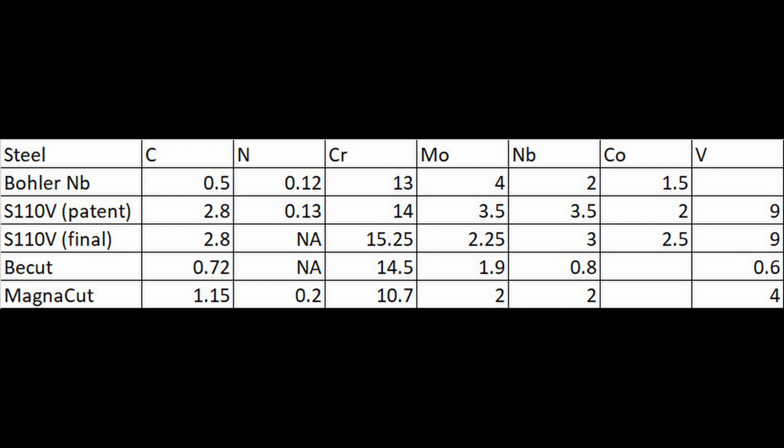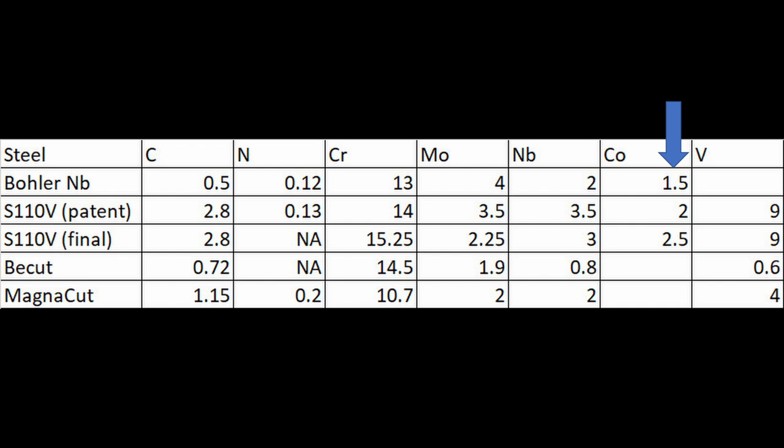The composition is interesting. It's in the more medium carbon range for a knife steel. So it's got 0.5 carbon, it also has a nitrogen addition. The chromium is at 13%, moly at 4%, niobium at 2%, and cobalt at 1.5%. Really, if I had to give a comparable for this steel, one of the first I would think of is S110V.